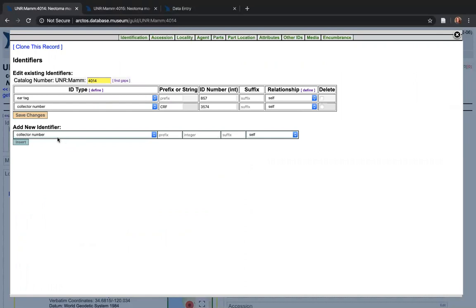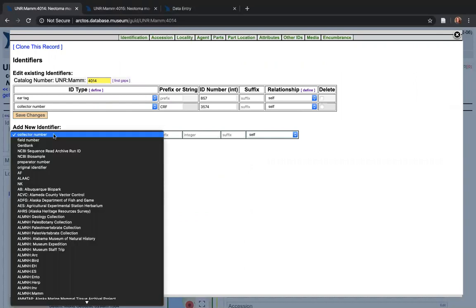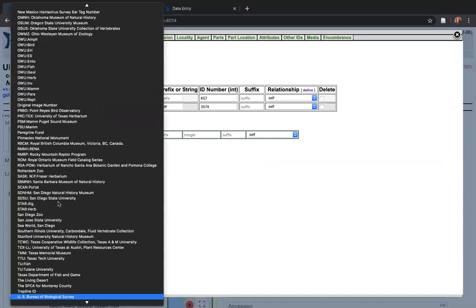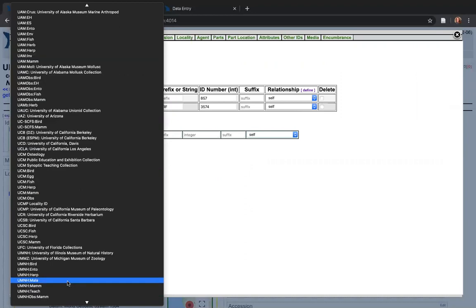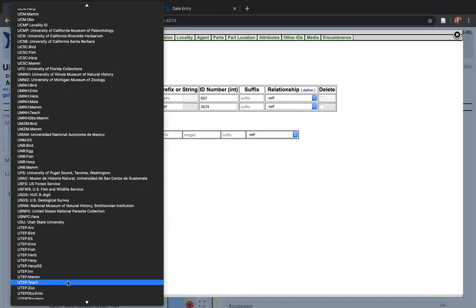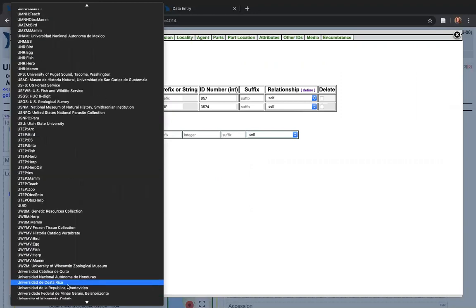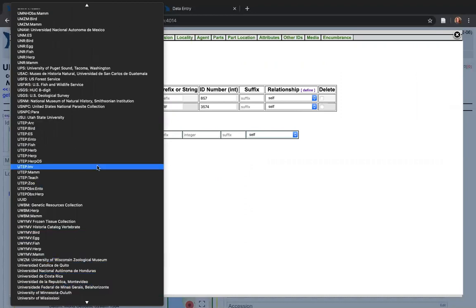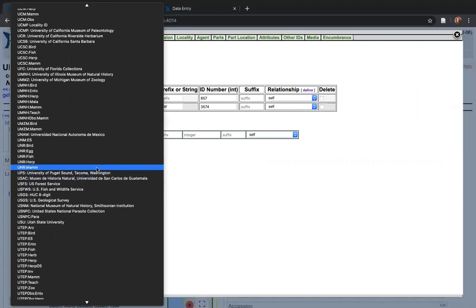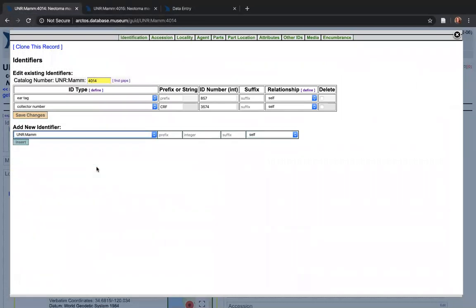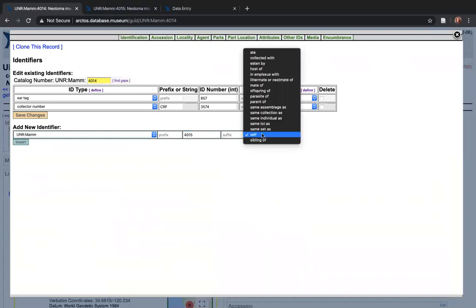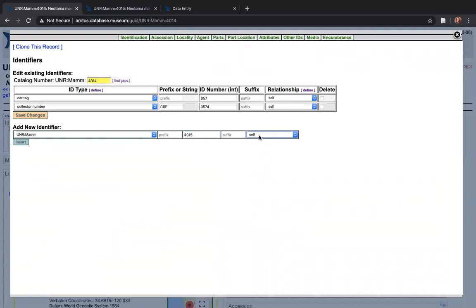I will add a new identifier, and in this case I'm just going to scroll to our collection. And then I'm going to add 4015, and then to create the relationship I'm going to go to this drop-down menu over here.